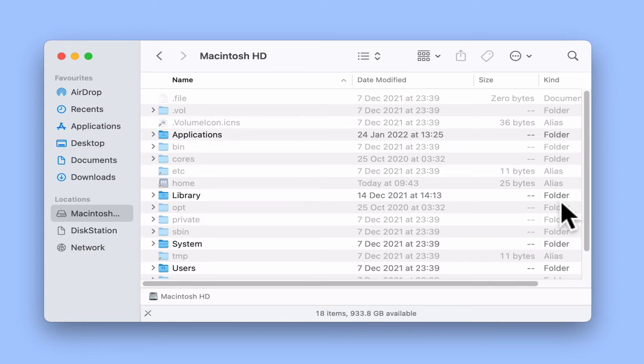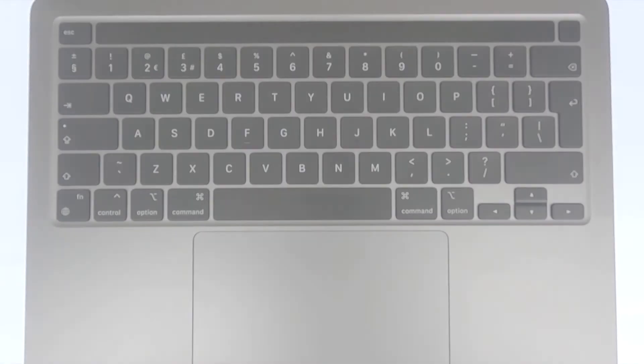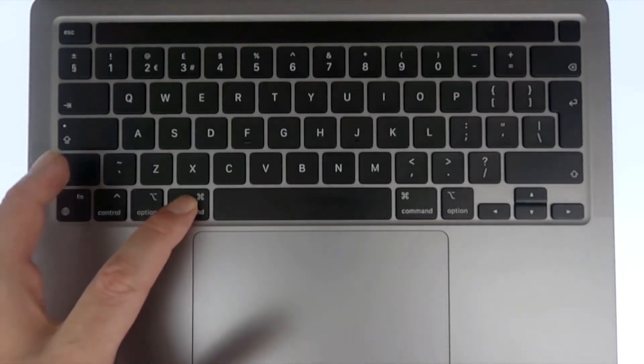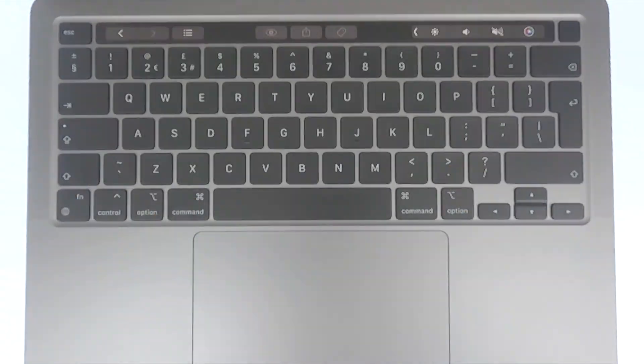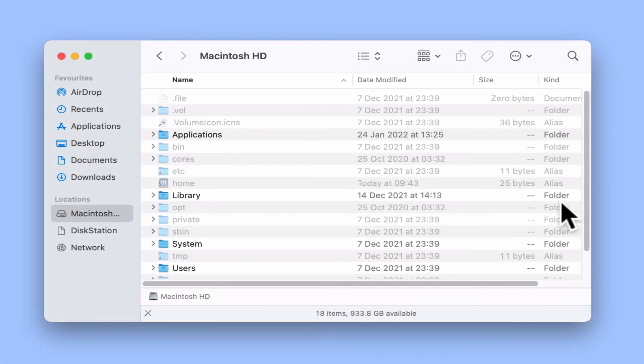To once again hide these hidden files and folders, if we press the CMD, SHIFT and PERIOD key, Finder will return to its default view.